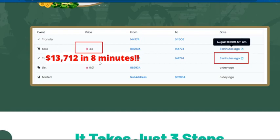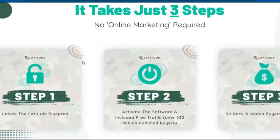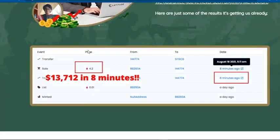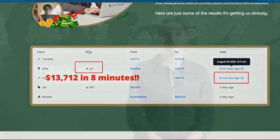Let me show you payment proof before I end — eight minutes ago someone earned 4.2 Ethereum, which is $13,000. This works. It also comes with a money-back guarantee. I'll leave the launch start and end date and time in the description. Thank you for watching — if you have any questions, ask me in the comments section.